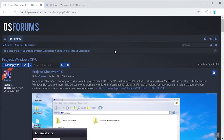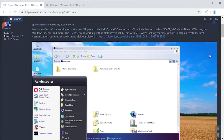Hello everybody and welcome back to another unofficial Windows version video. Today we're going to be taking a look at a very unique unofficial Windows version called Windows XPC. This was brought to my attention over on my forum site osforms.net by a guy named Cosmo, who's actually one of the developers of this project. It actually attempts to bring one of the major features from Windows Longhorn called WinFS to Windows XP.